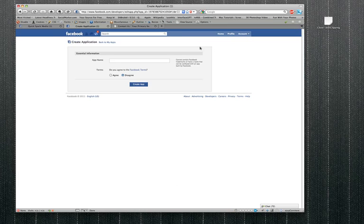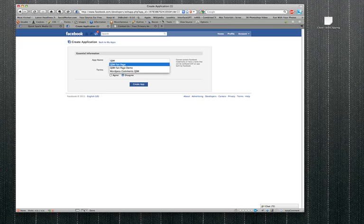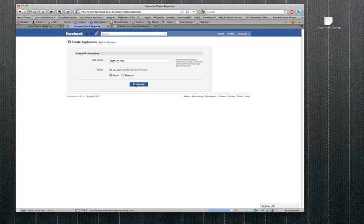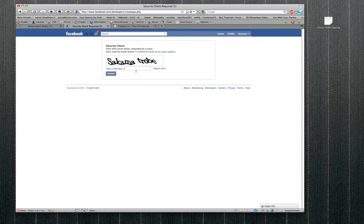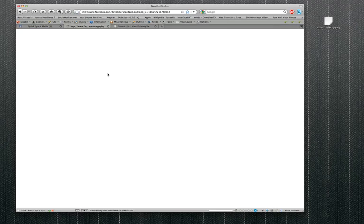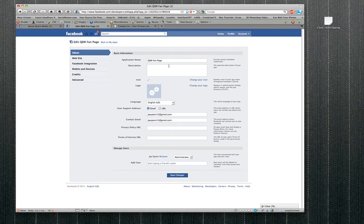For the app name, I'm gonna call it QSM fan page, agree to the terms, create the app. I really hate CAPTCHAs - at least I can tell what that one is. Okay, so QSM fan page, quick description.